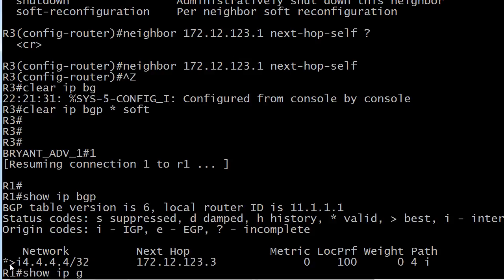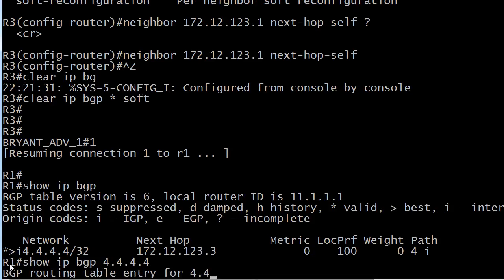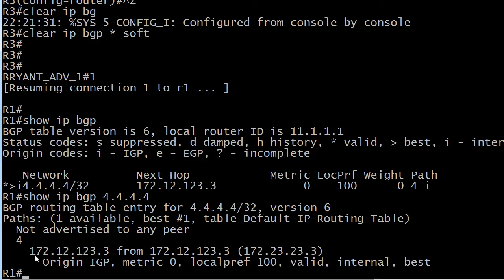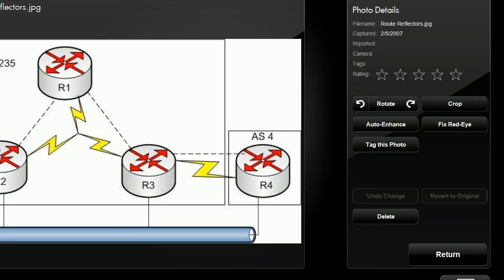And we'll go ahead and run show IP BGP with all fours right there. And you can see now we see both magic words valid and best. Now, so we're all done, right? Let's look at that diagram one more time.